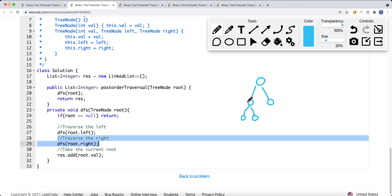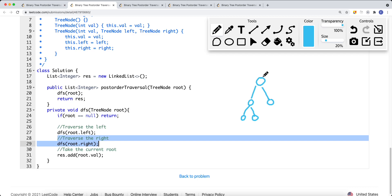We traverse down the left subtree. When we hit a leaf node, we add it onto the list and come back. If that node has a right subtree, we traverse it, add that leaf node, then come back to the subtree root and add it. We then come back to the parent, traverse its right subtree, add that node, and finally add the root — left subtree, right subtree, current node.